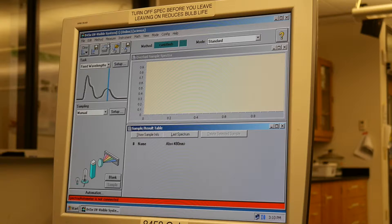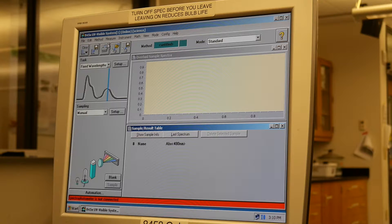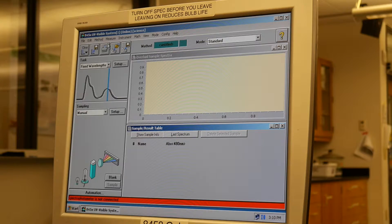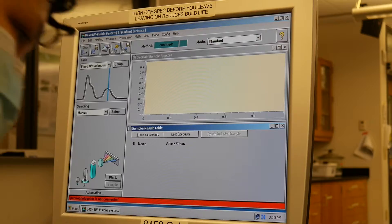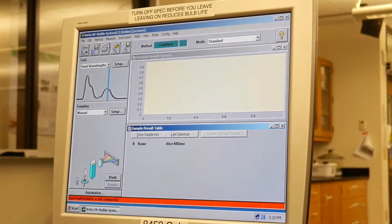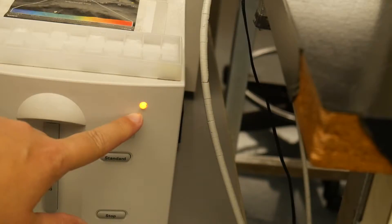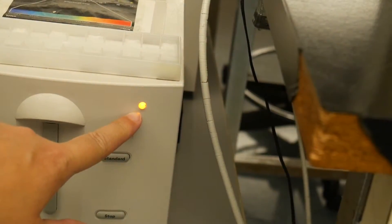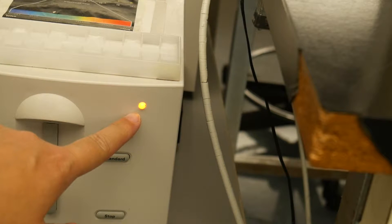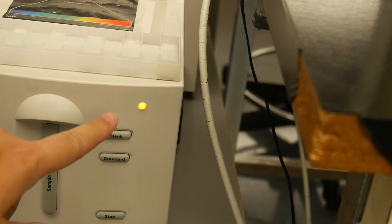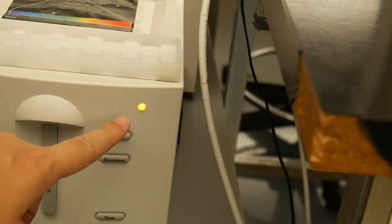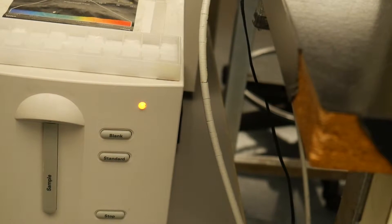So the software is up, but we also need to get the instrument online. So we're going to turn on the instrument with the power button, and this light right here tells us that the instrument is on.